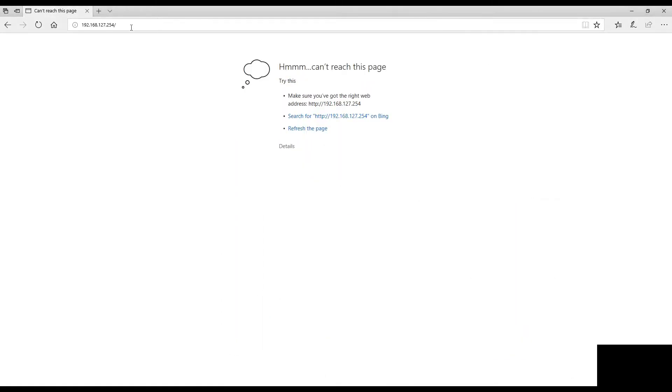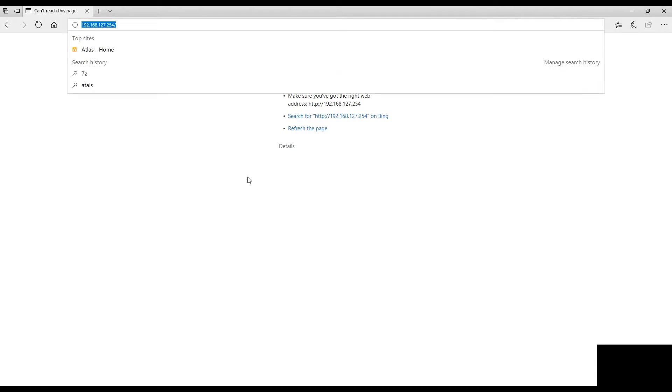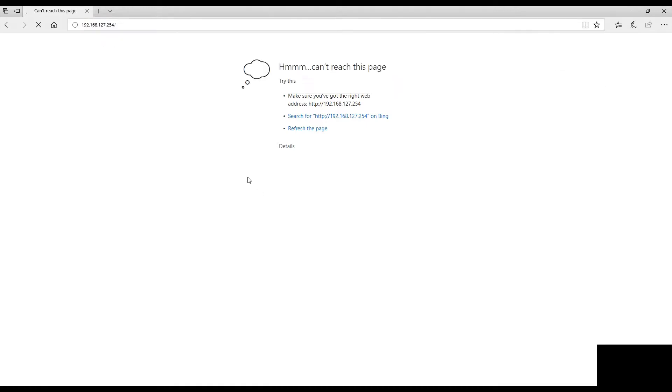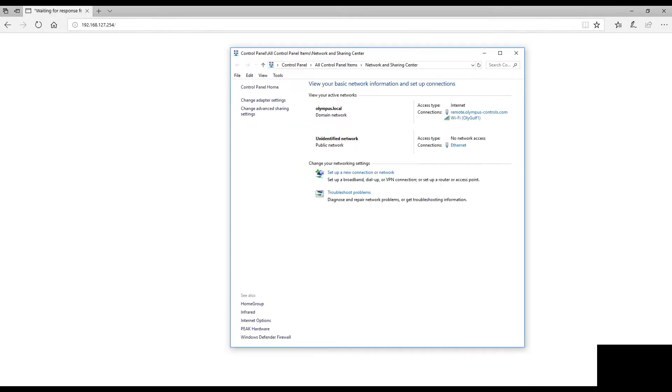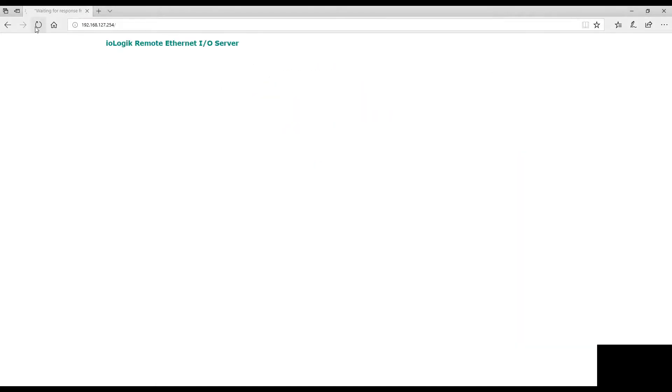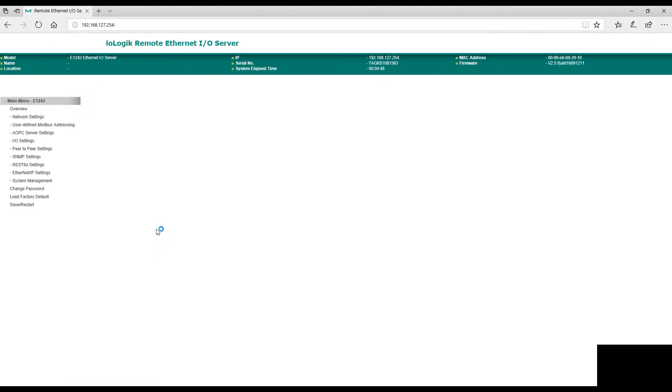Now we should be able to connect to the I/O Logic box's web server.